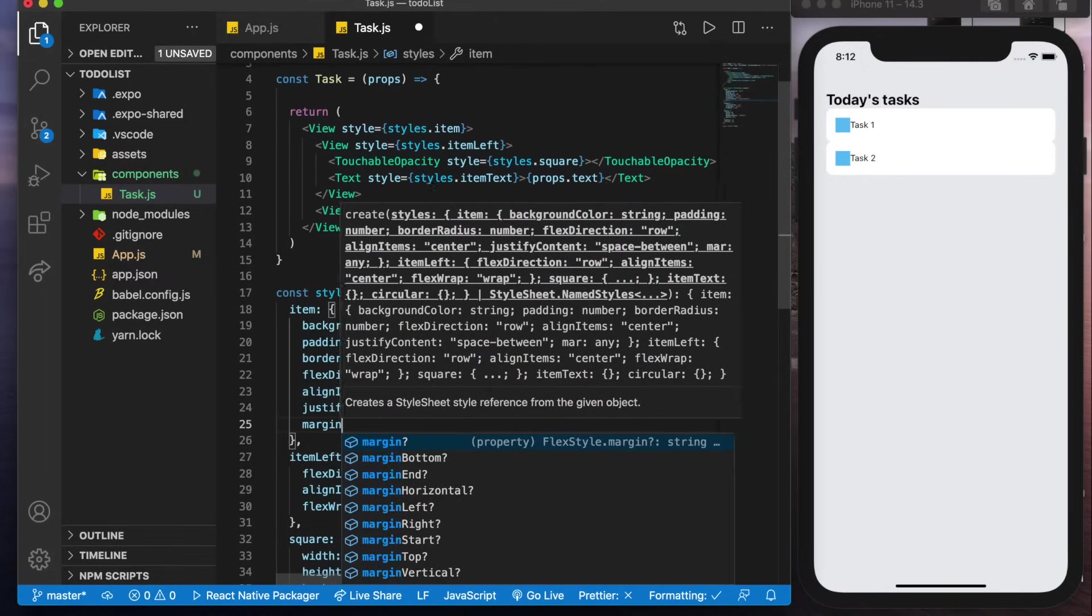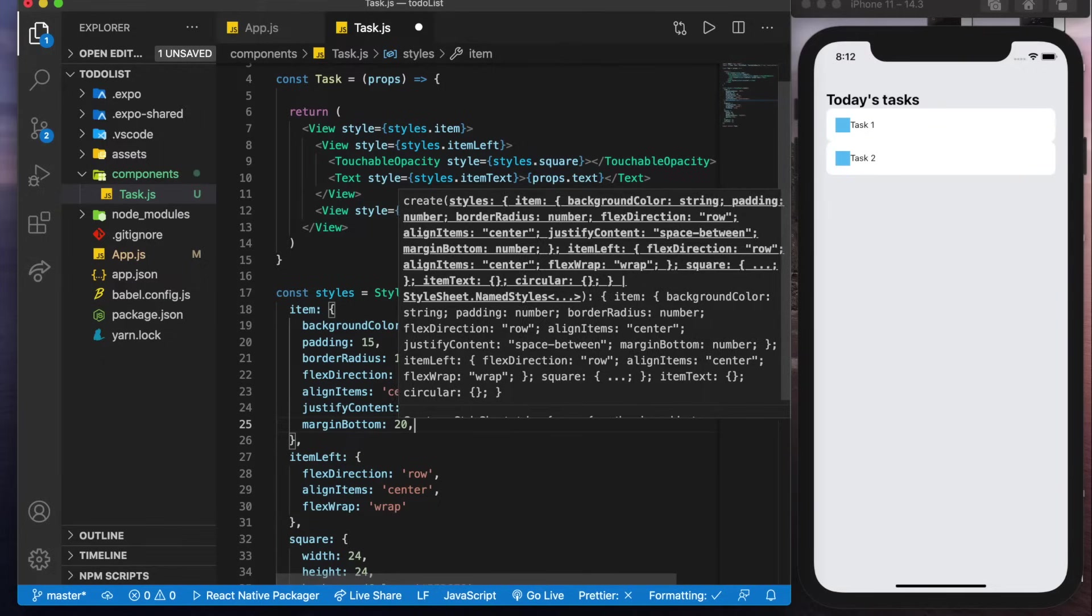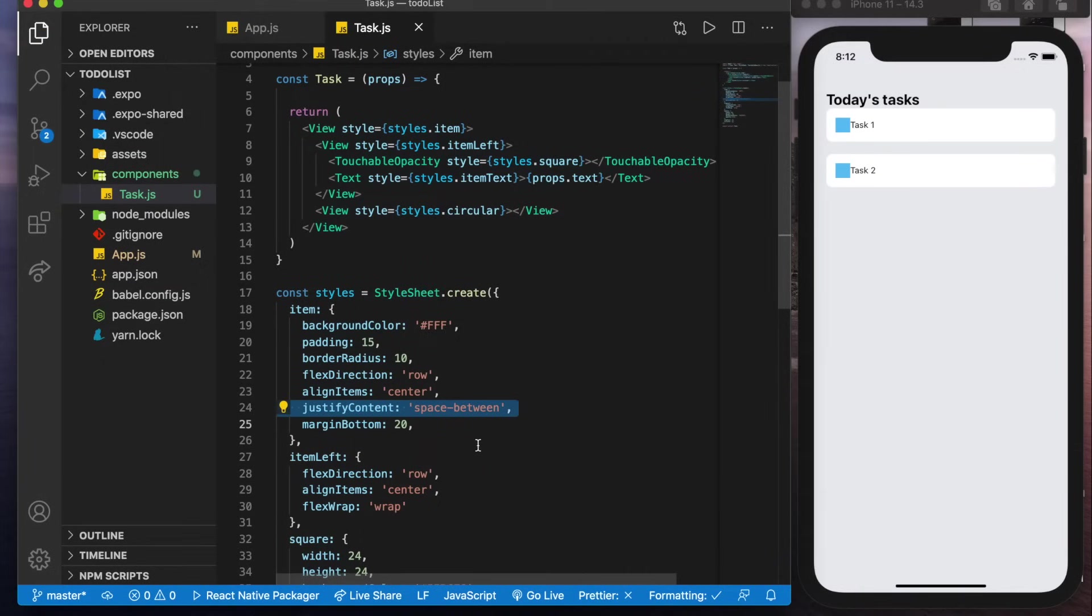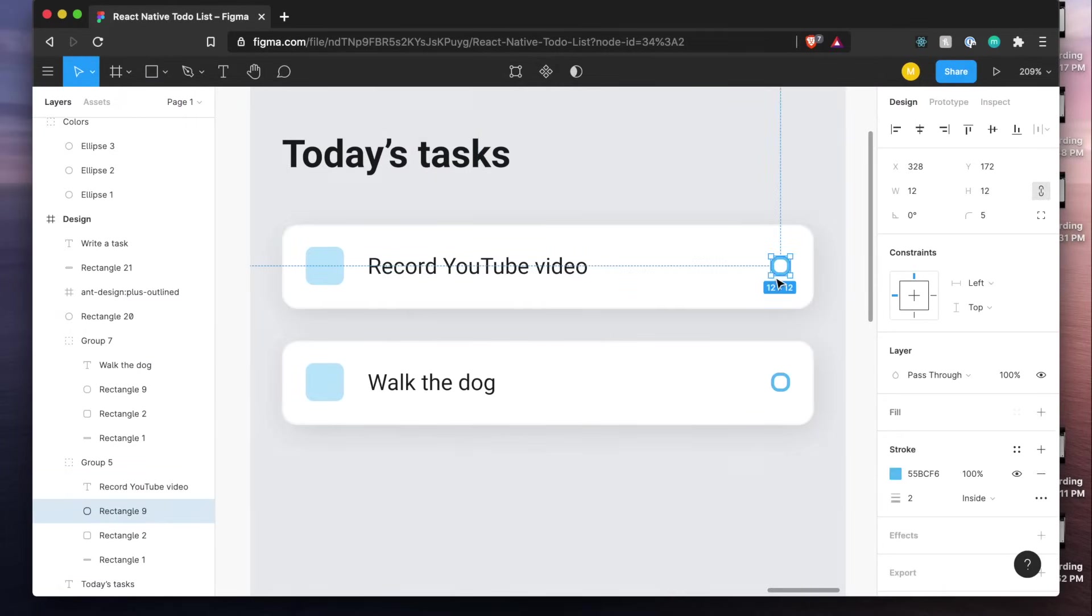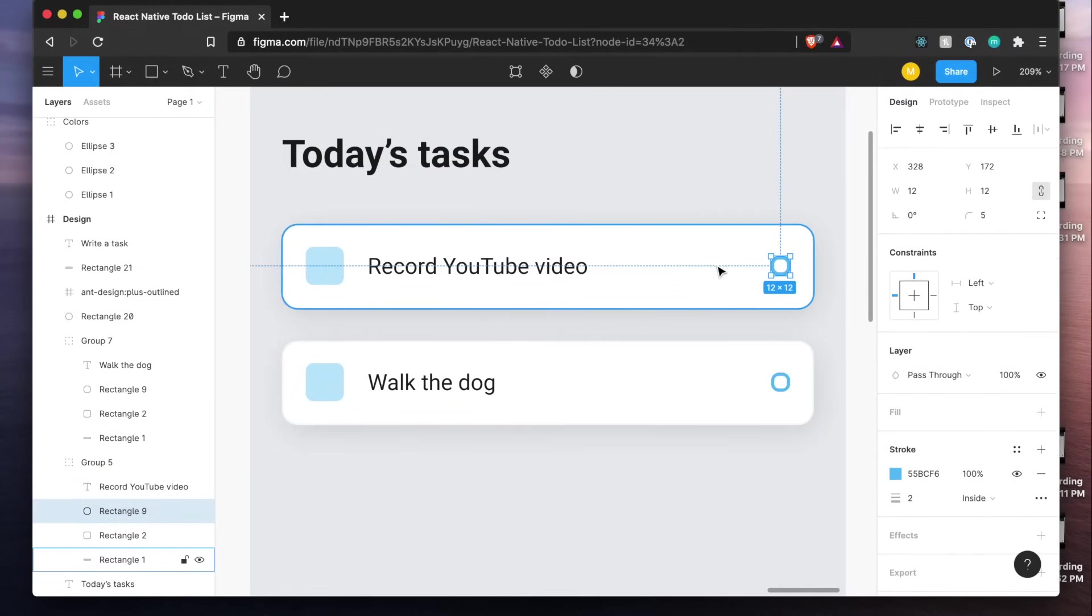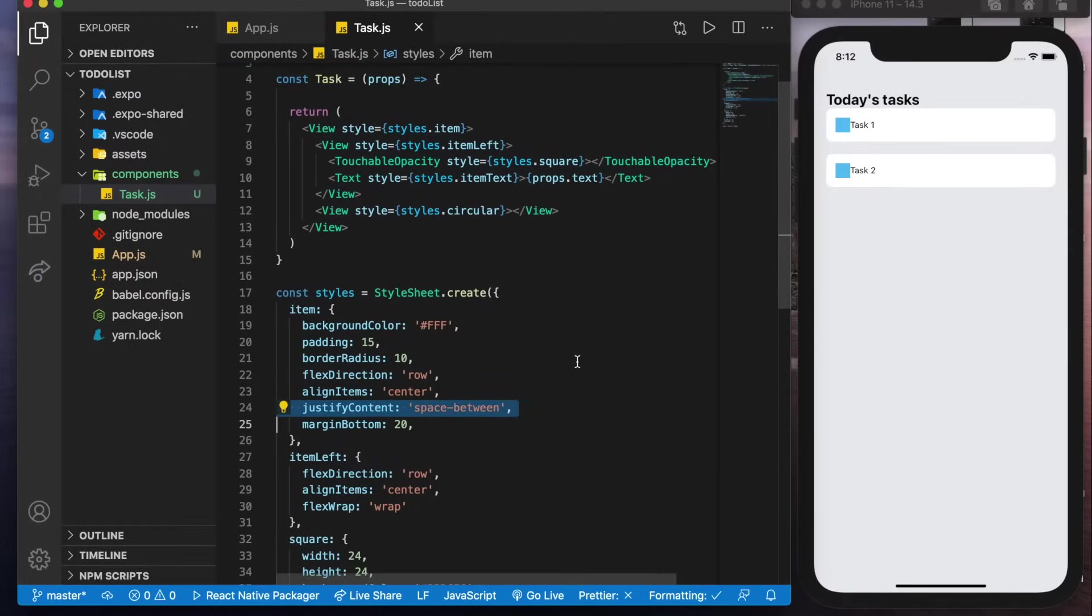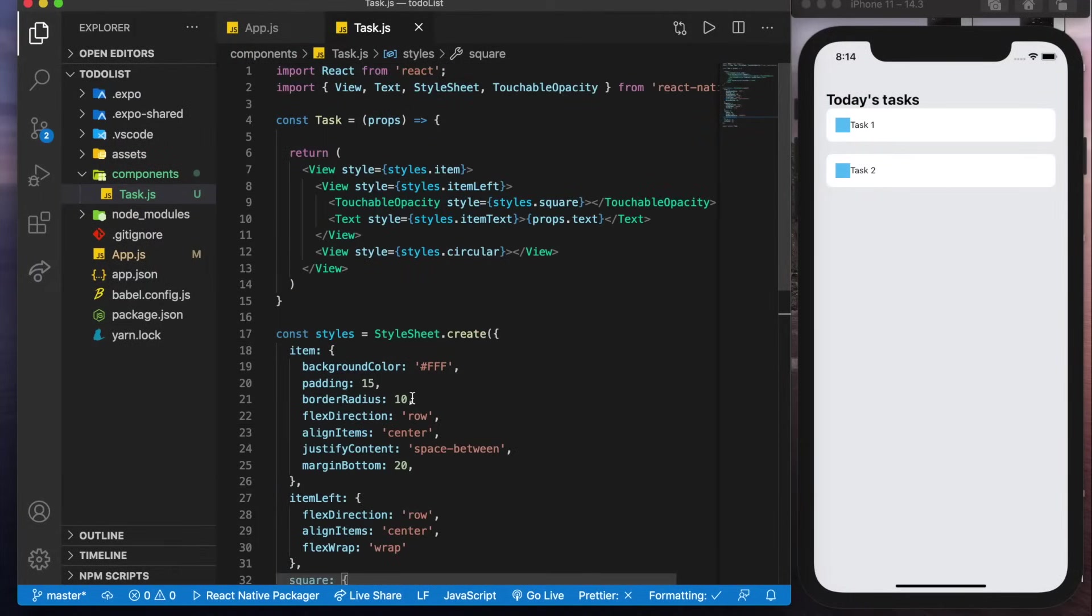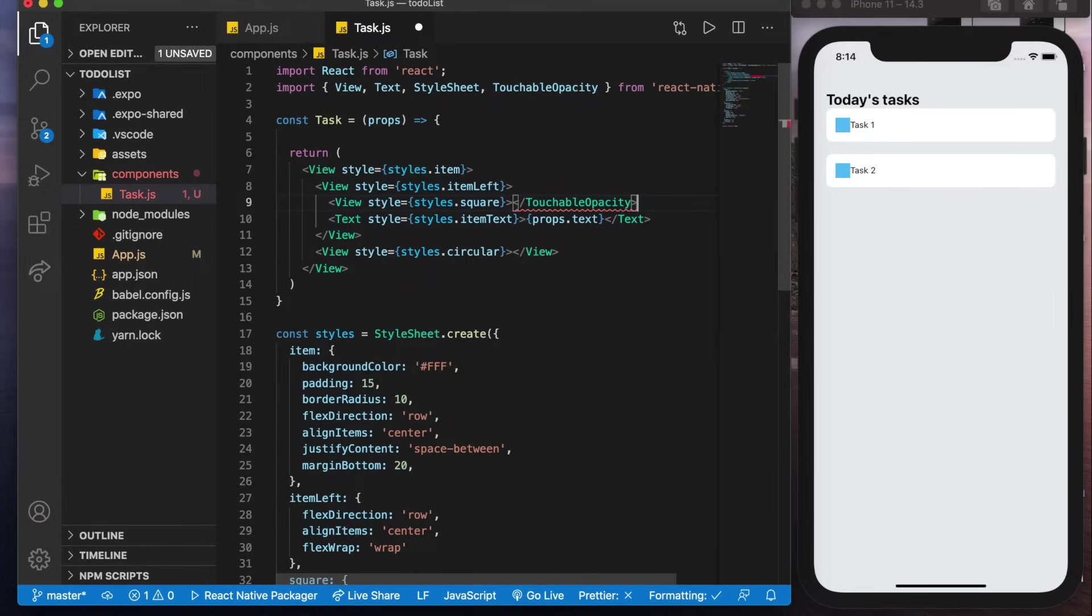Now we'll give it some margin at the bottom as well we'll give it 20 so that they space off. But basically what this justify content space between will do is when we add this item here it's going to push the left side and the right side to opposite ends. Now we'll move back down to the square and we could see that it's not actually working for the opacity and I think the reason for that is because it is a touchable opacity. Let's change this to a view.